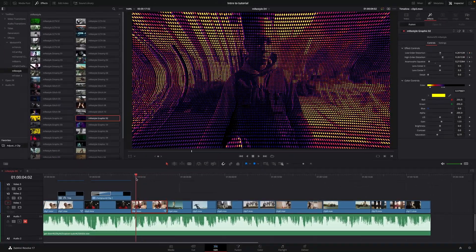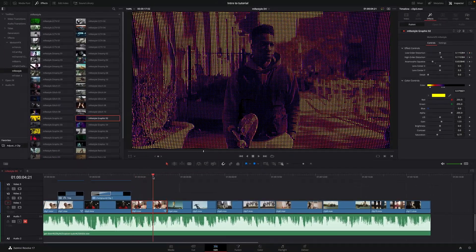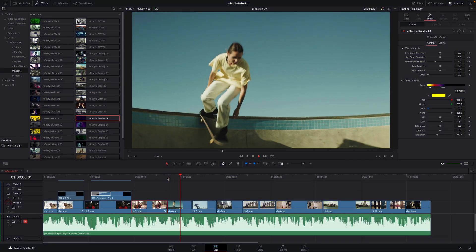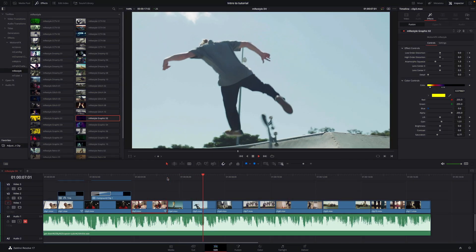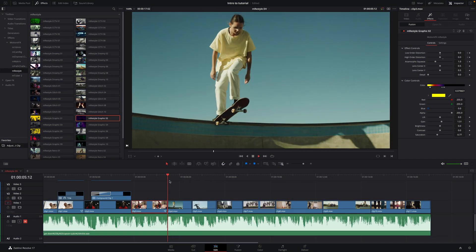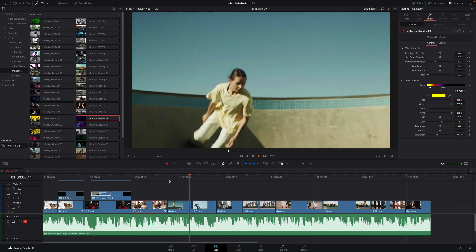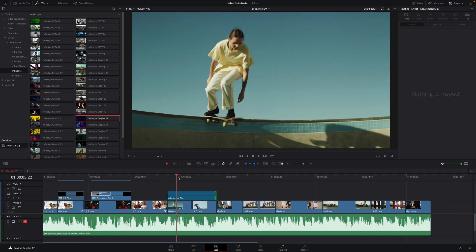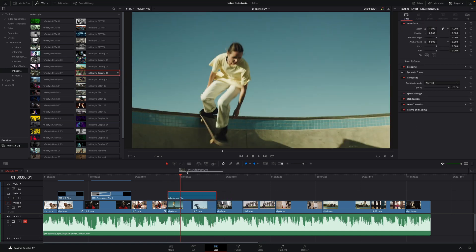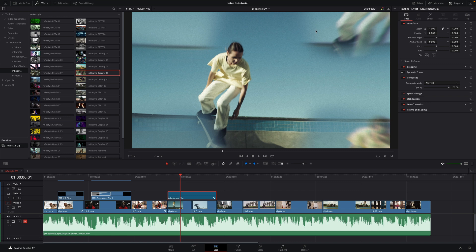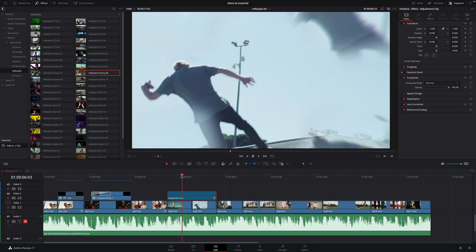Now, we have our distortion animation. Next, I've got two similar clips. I would like to show you that you can use adjustment clip to apply one effect to multiple clips at the same time. So I will drag and drop one adjustment clip over the two clips. I will drag the effect Dreamy number 8.